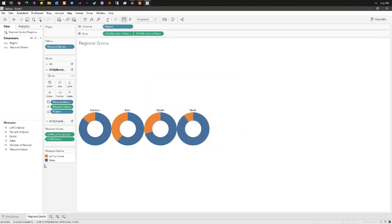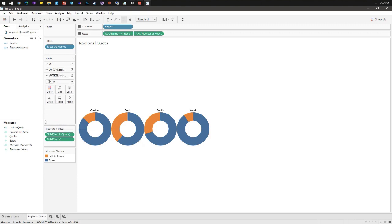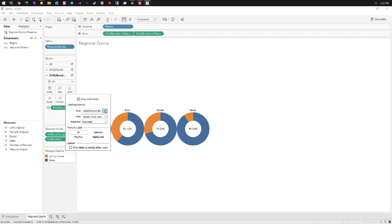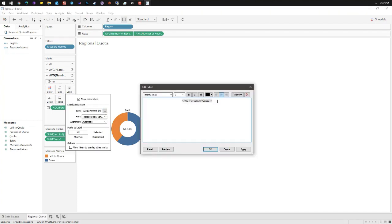In the marks card click on the average number of records too and drag percent of quota to label. Click on the label mark. Click the ellipsis next to text and we're going to add a new line and type the words 'to quota'.